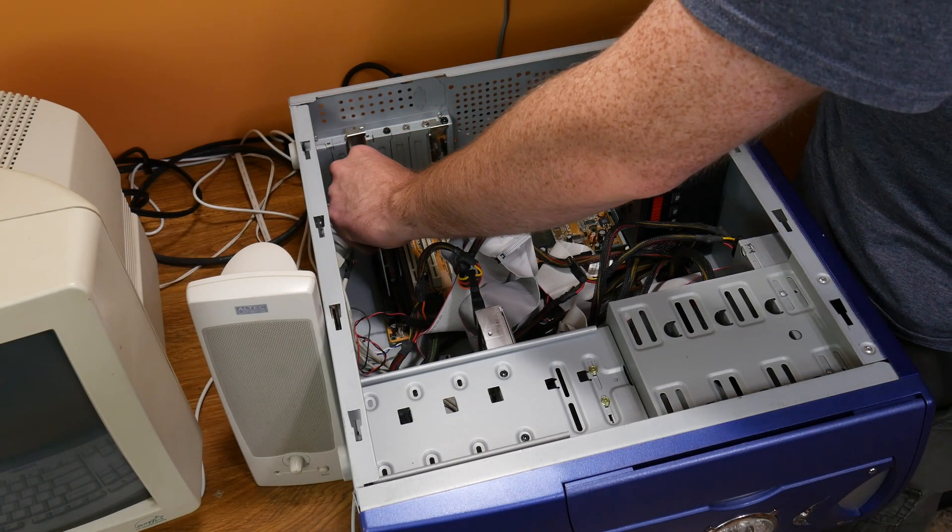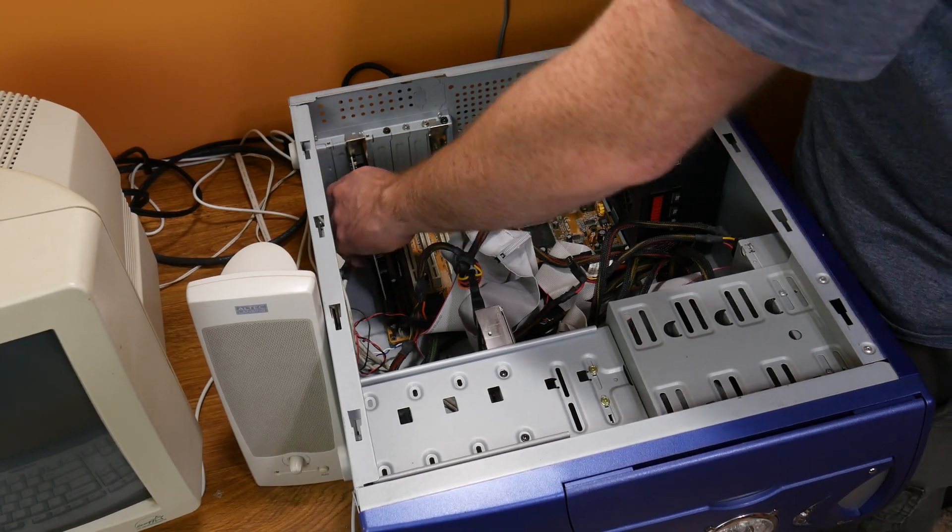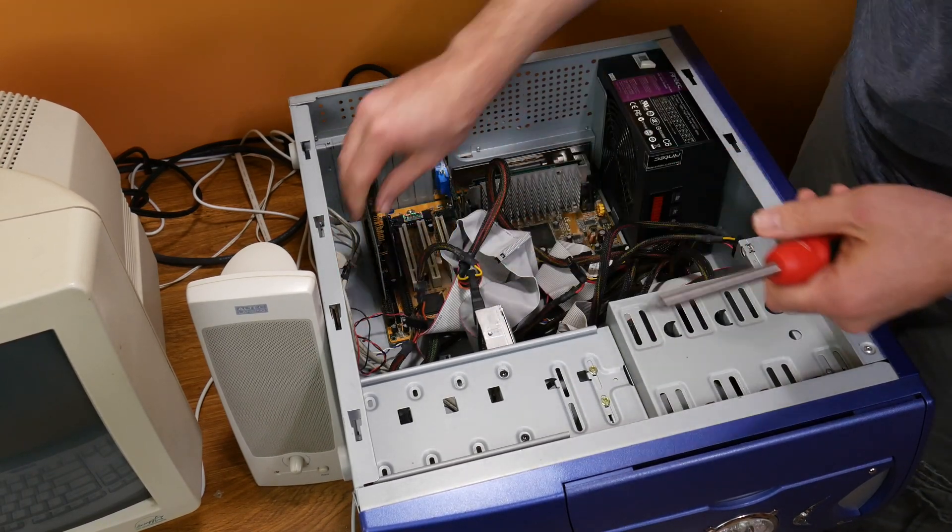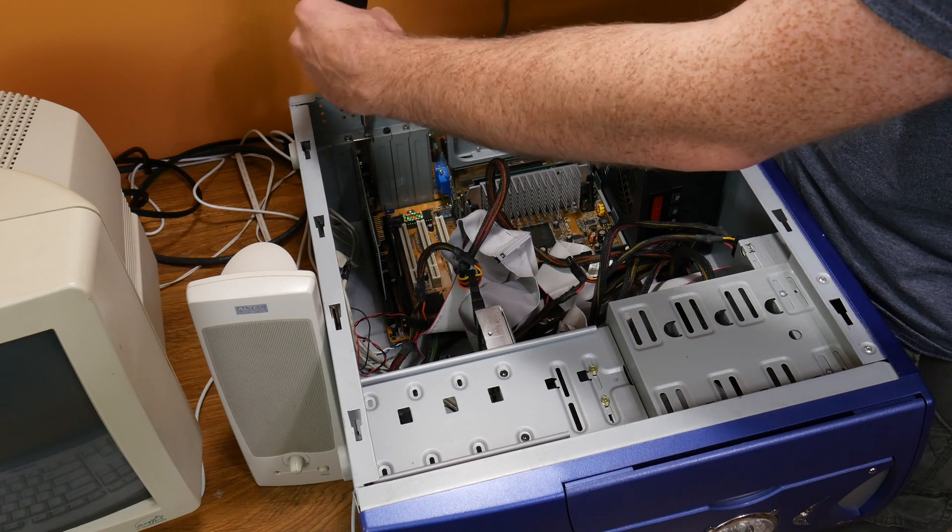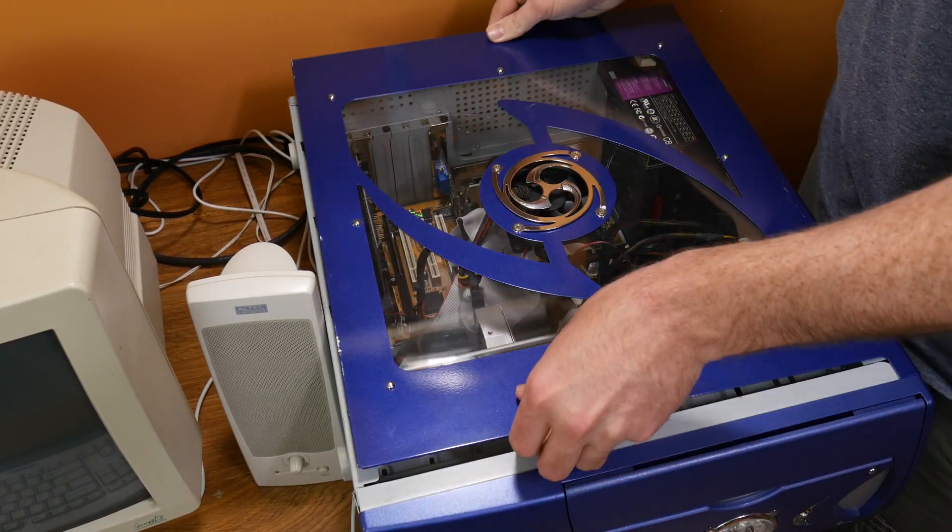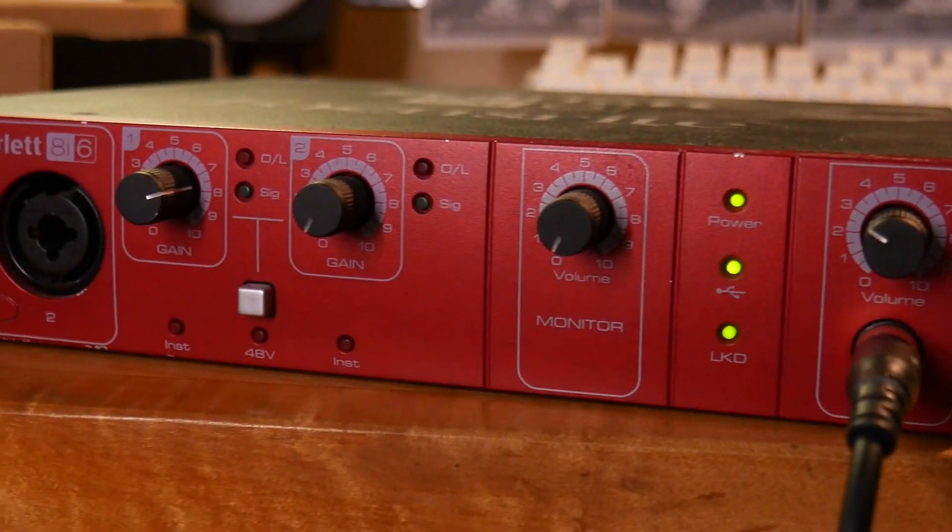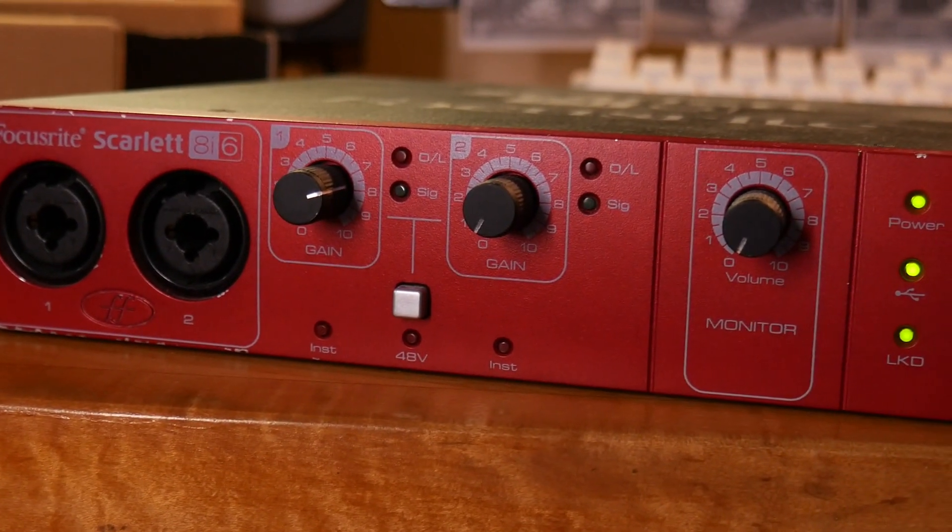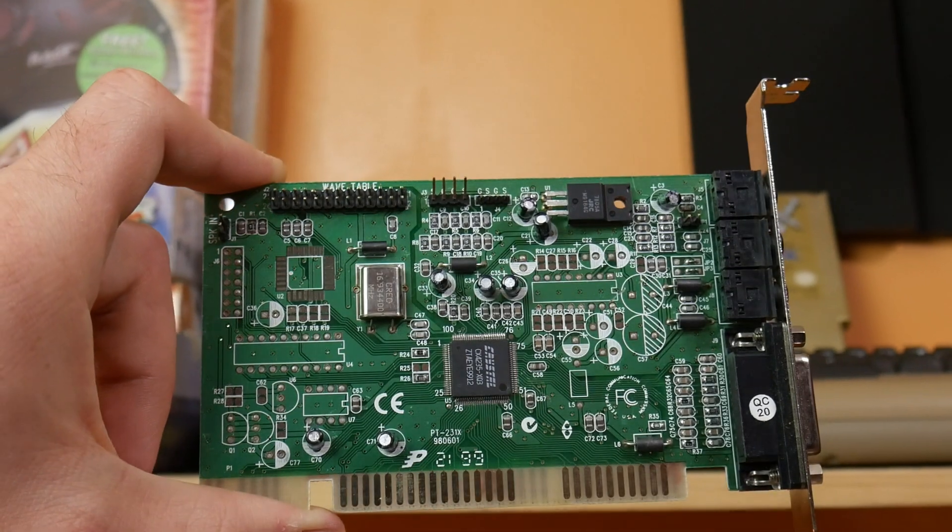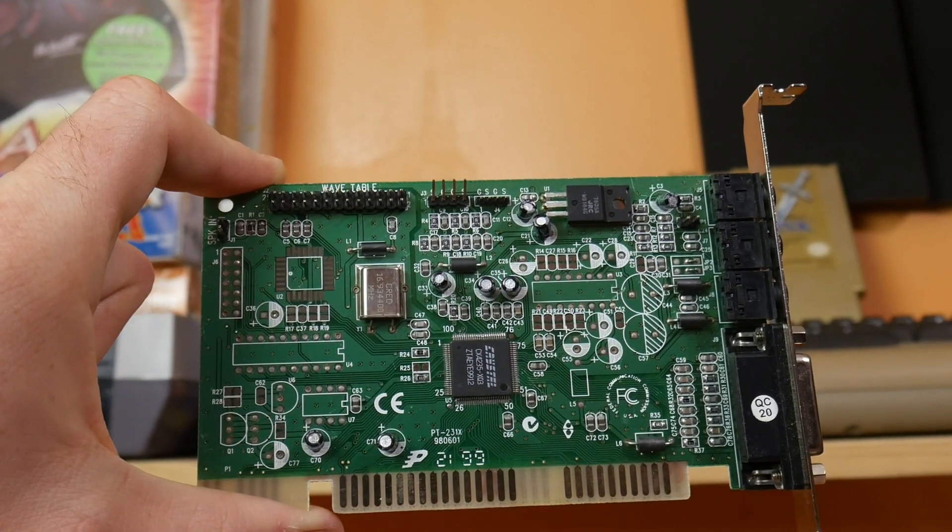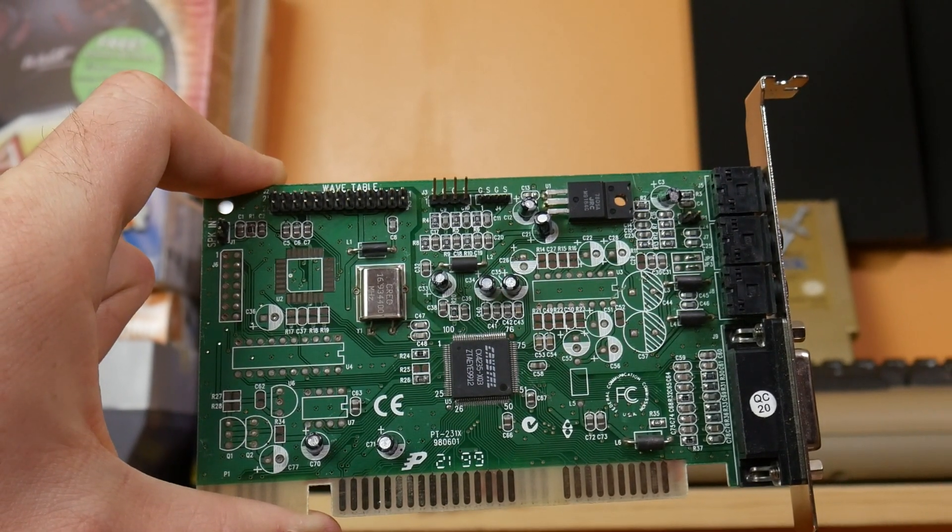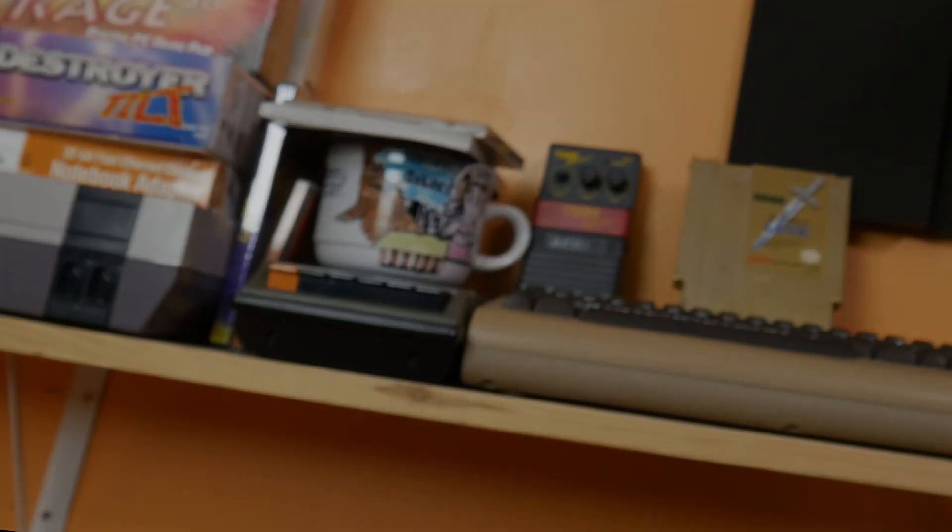Before we give this card a listen, I thought I would go over the specs of my test system. I have this card placed into my slot one Celeron rig that I built a few videos back. Everything will be recorded as usual using my Scarlett 8i6 interface. I'm also going to throw a few examples of DOSBox in there just so you can get an idea of what it's supposed to sound like. So without further ado, let's listen to the samples of what this card sounds like, and I'll give you my final thoughts and the pros and cons at the end of the video.